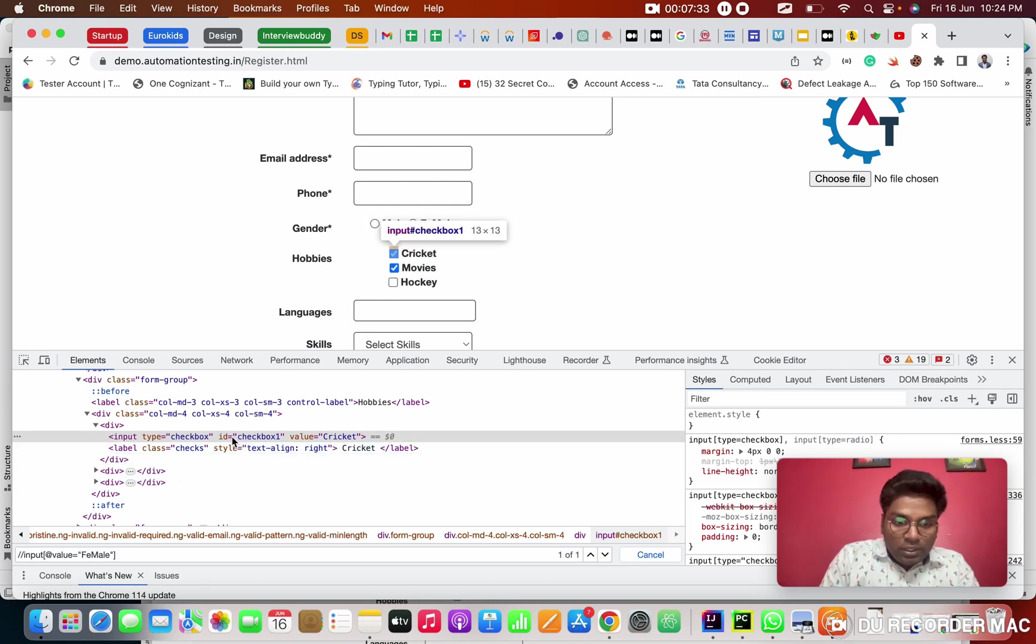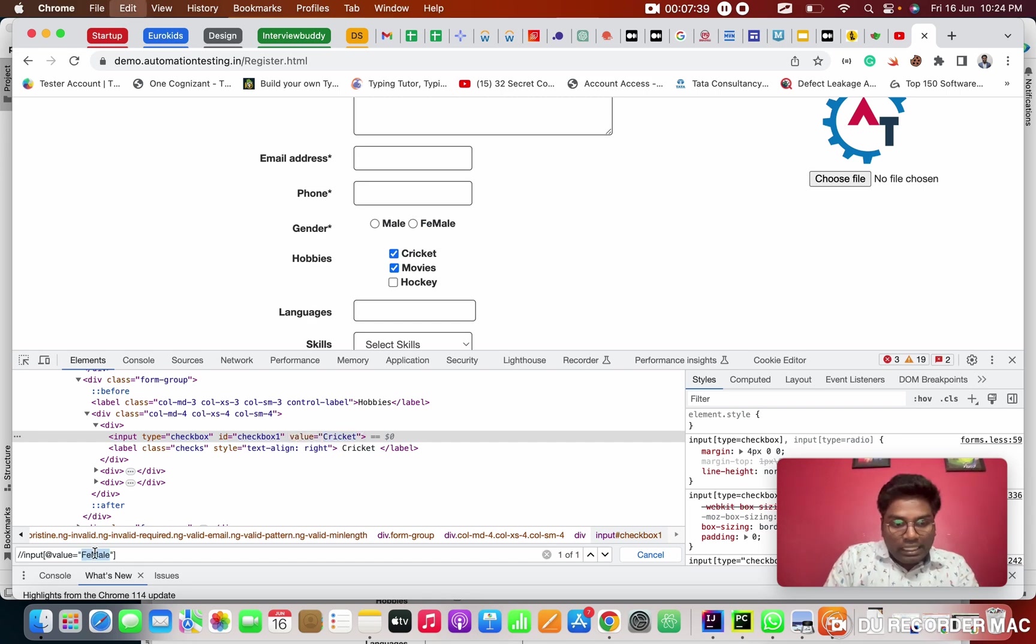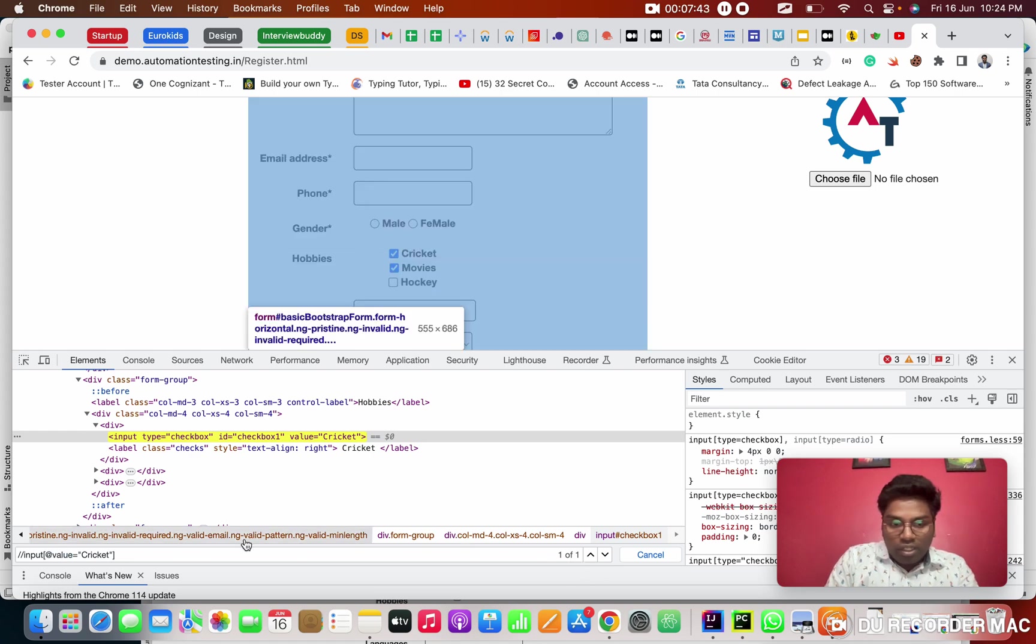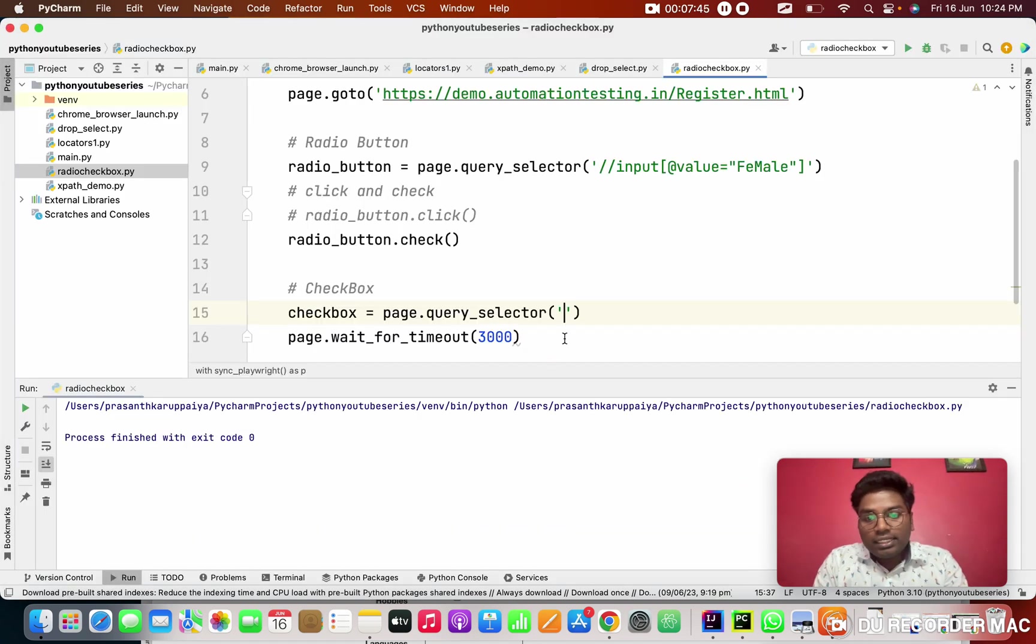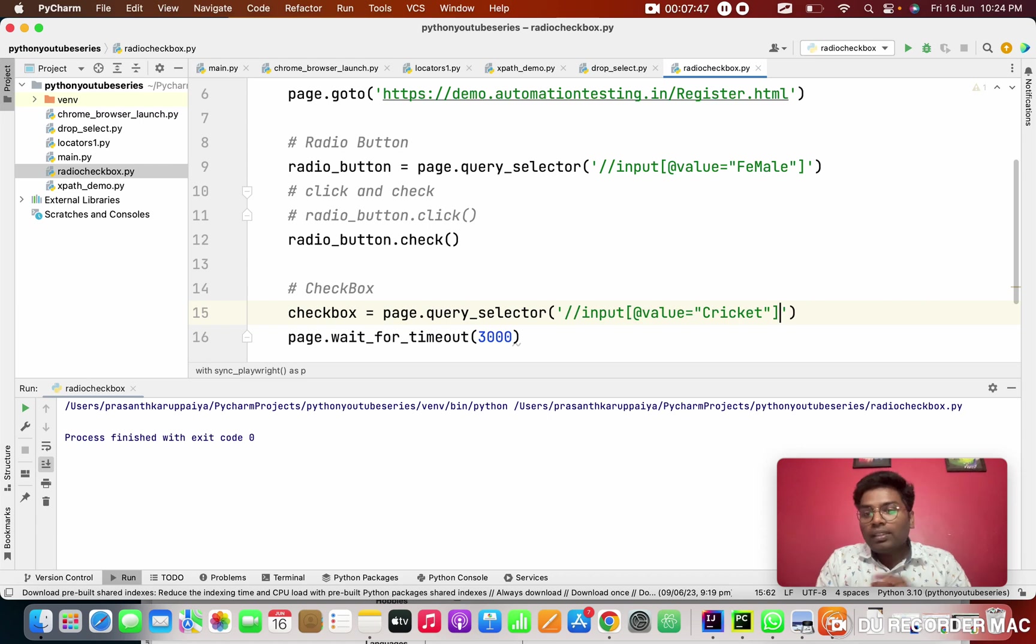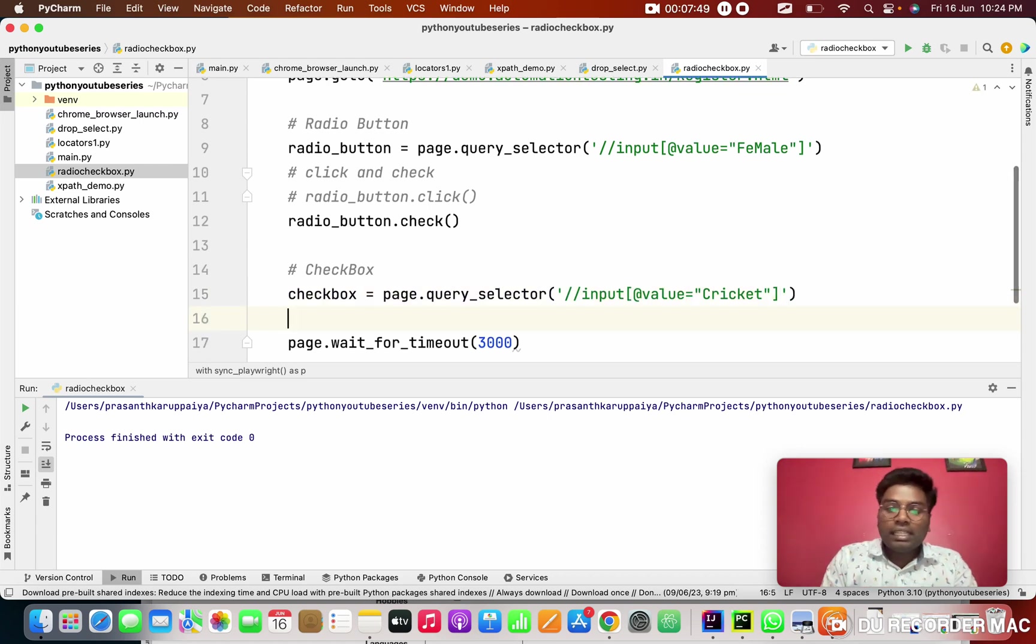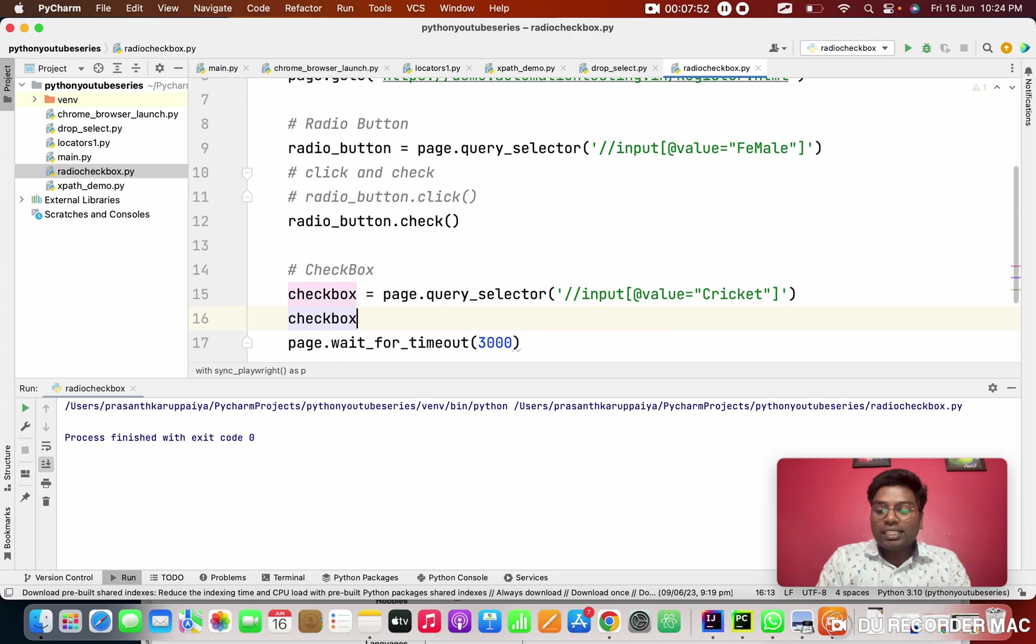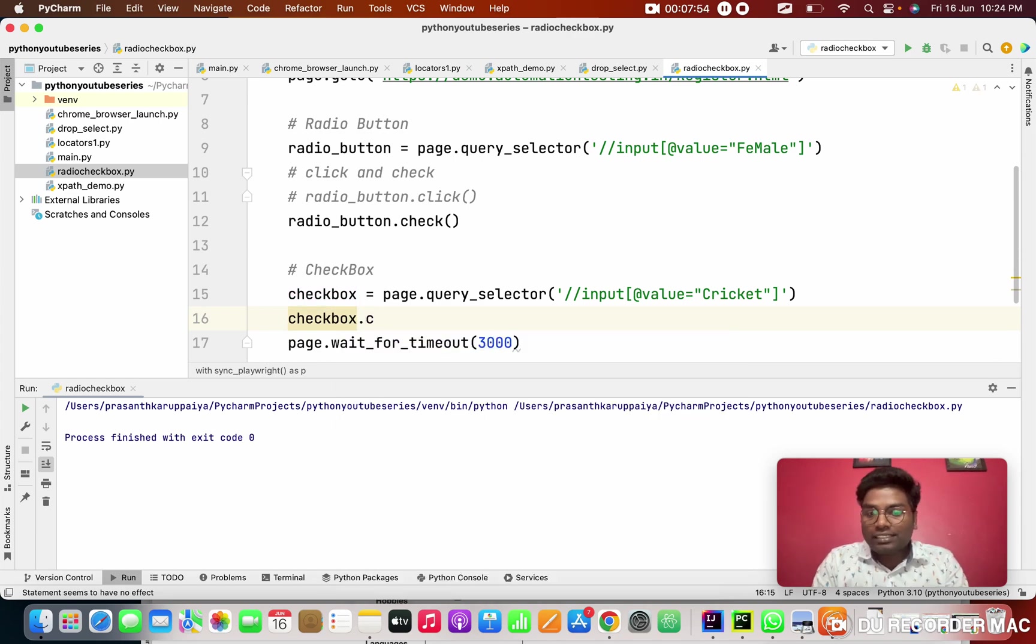So I'm going to take the ID, value as what? Cricket. So I'm taking the input tag, value as cricket. See this? One of one. So it's highlighted. I'm copying this. I'm adding in here. After then, what is the next step? You guys know simply, variable name dot check or click. Anything it's useful.